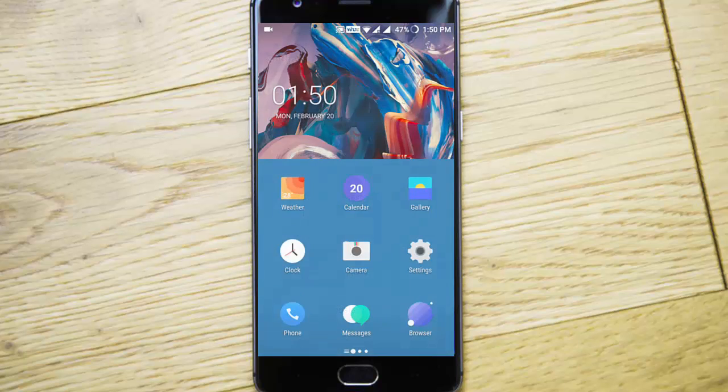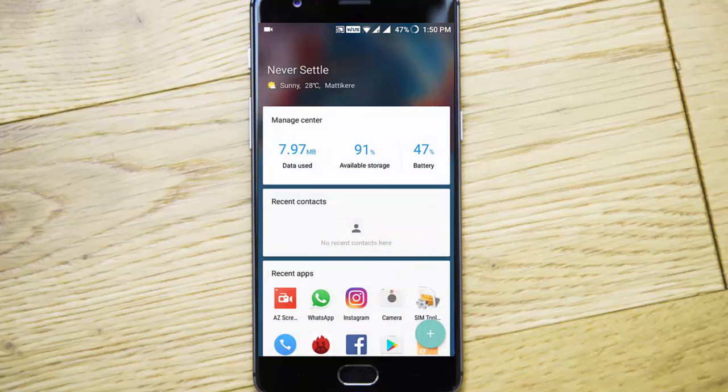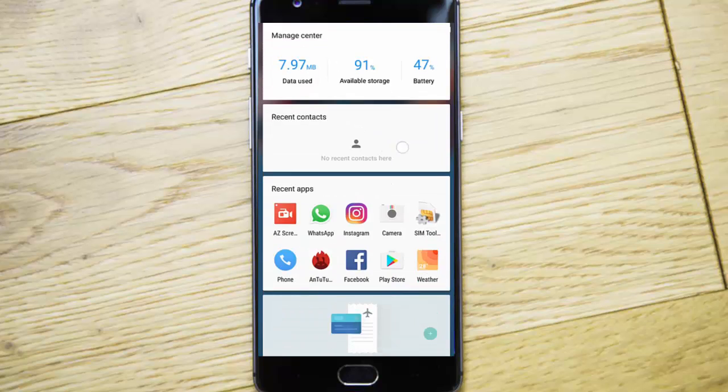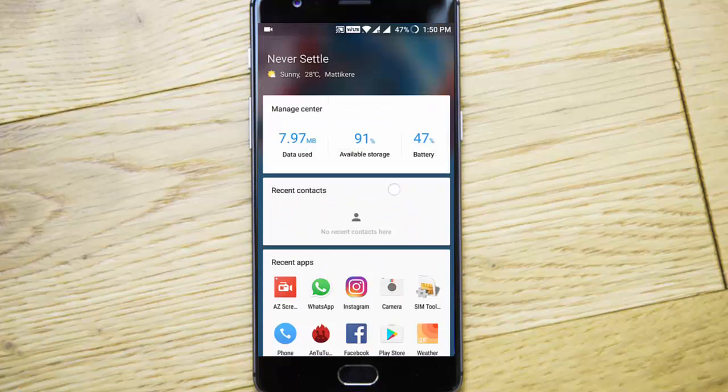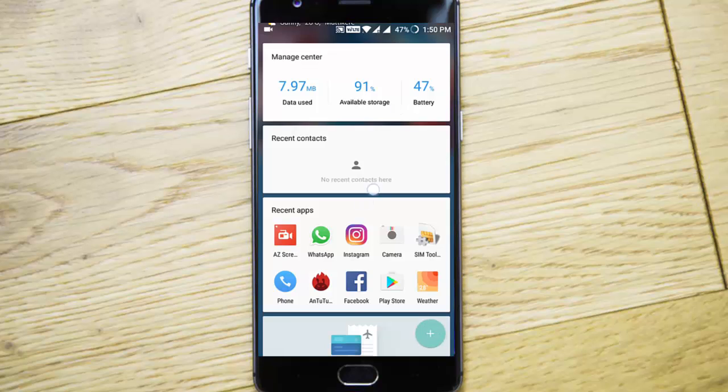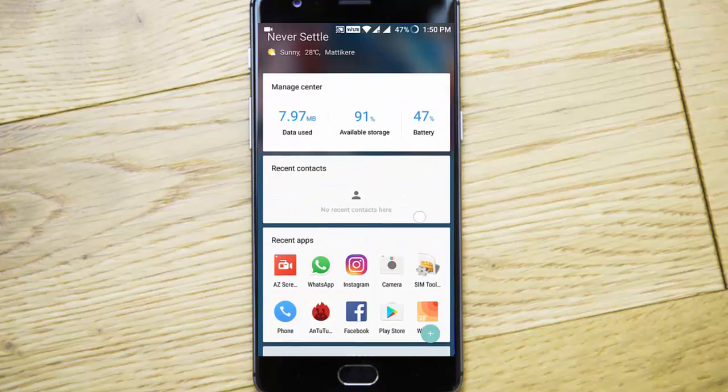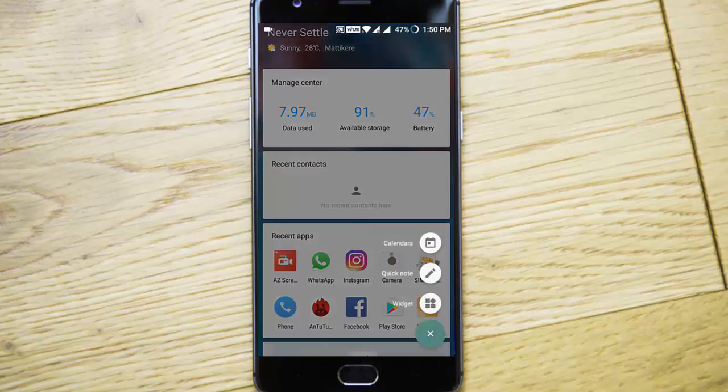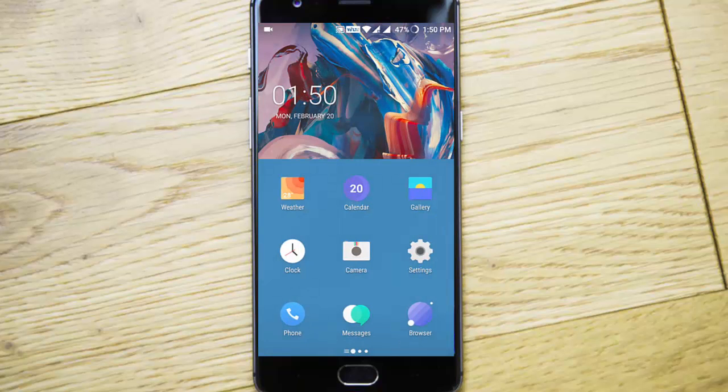Let's check out the features here. This is the Hydrogen OS interface. If you swipe left you will get this shelf where you can see manage, recent contacts, recent apps, and you can add widgets here as well as calendar.